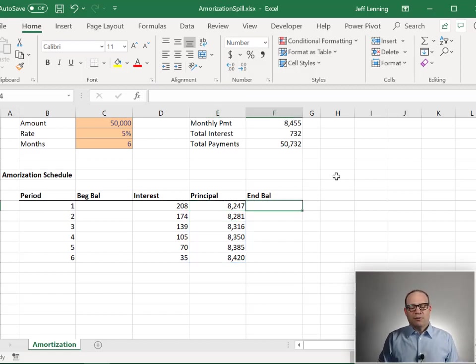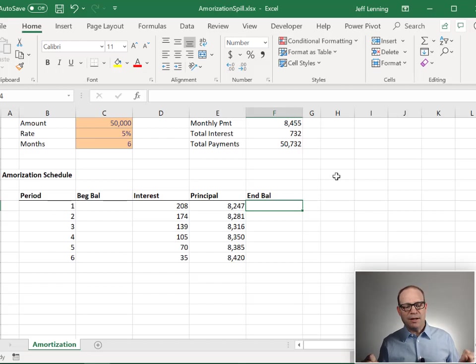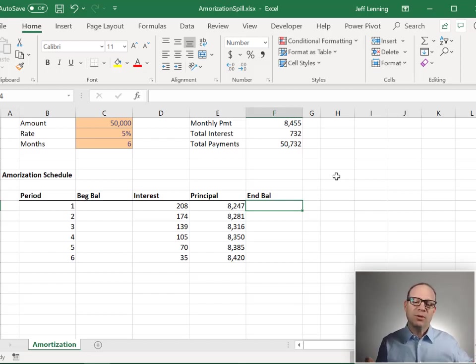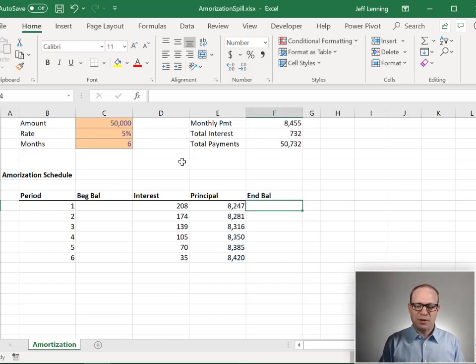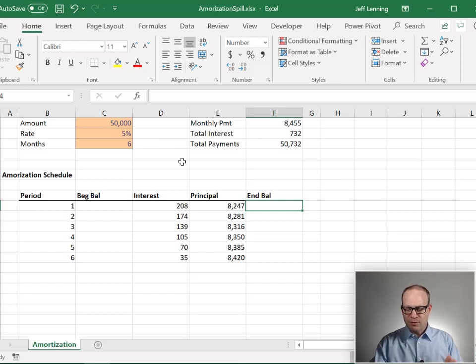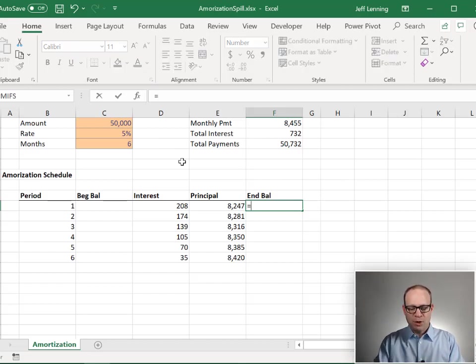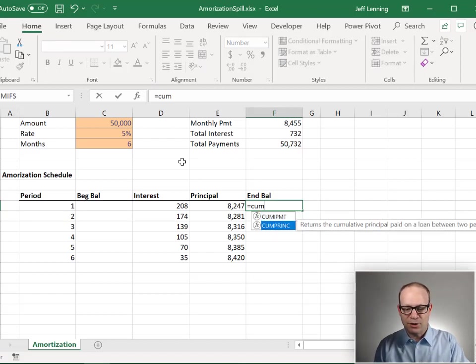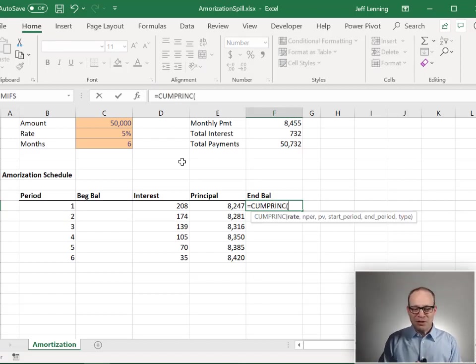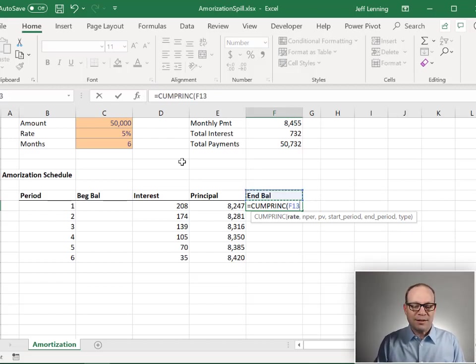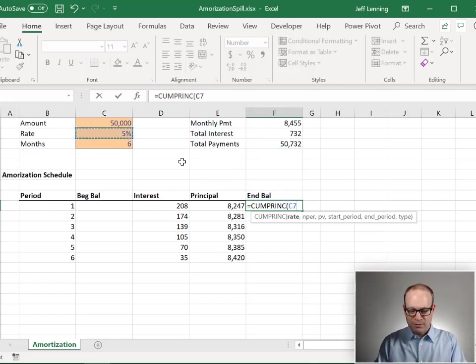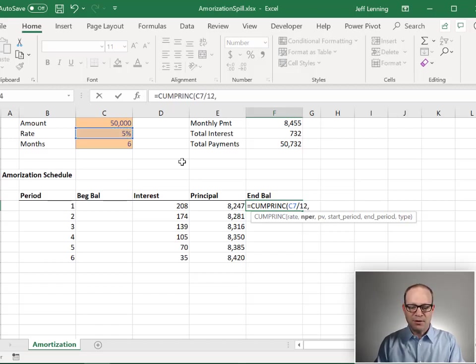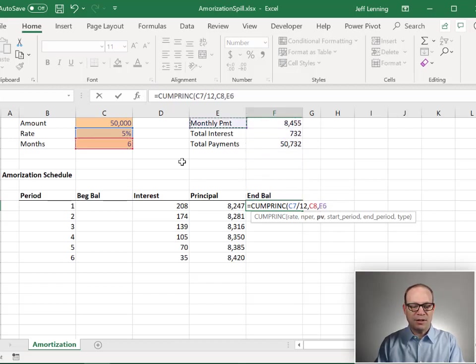Now, for ending balance, really what we want to calculate is going to be the cumulative principal payment. And then we'll just take the difference between the amount. So let's just kind of break it down. First of all, let's get cumulative principal payment. To do that, we're going to use a function that's been in Excel for decades called cumulative principal payment. The rate. The rate is going to be our annual rate divided by 12. The number of periods. That is going to be our number of months. The present value. That is going to be this.